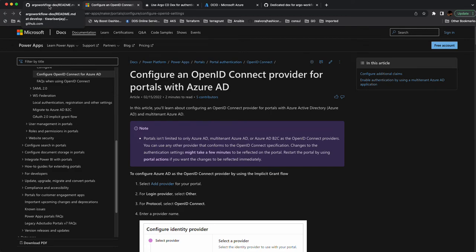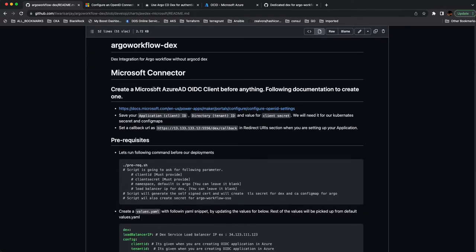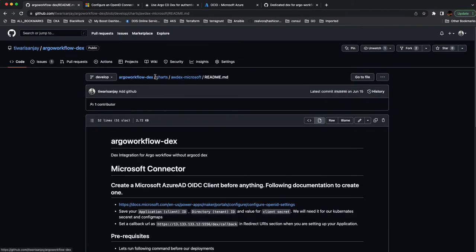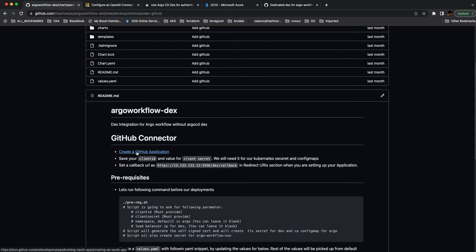SSO is Single Sign-On. OIDC stands for OpenID Connect — it's an authorization framework built on top of an authentication framework. First, you just have to create an OIDC application, which I already created. It's a very easy process. You can also create a GitHub OIDC application, which I already covered in the AWDX GitHub chart.